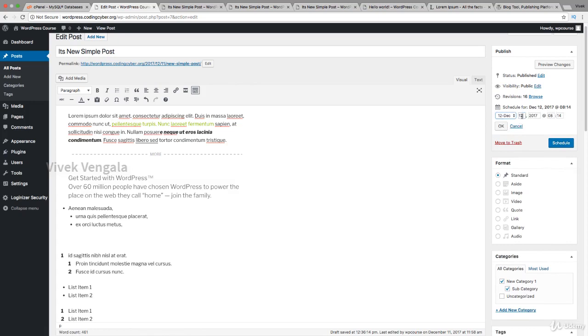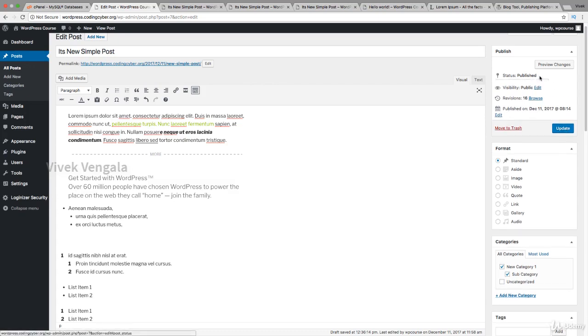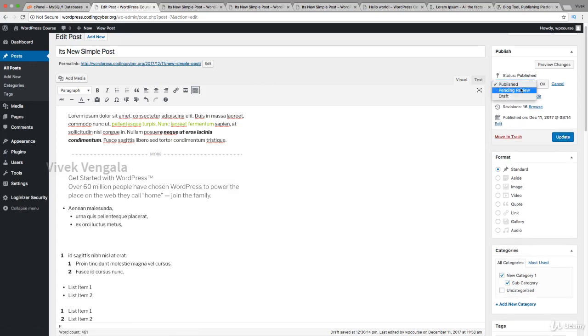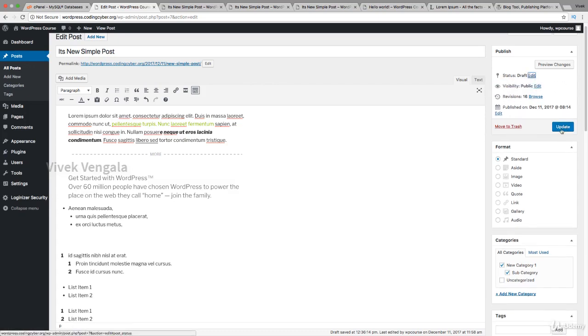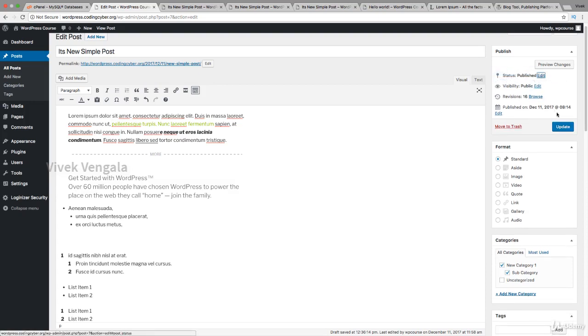This is an already published article. If it's already published, you'll see an update option. Otherwise, if it's not published, we'll see a publish button. Based on the post status, it will display different text. If it's in draft mode, I'll see the publish button.